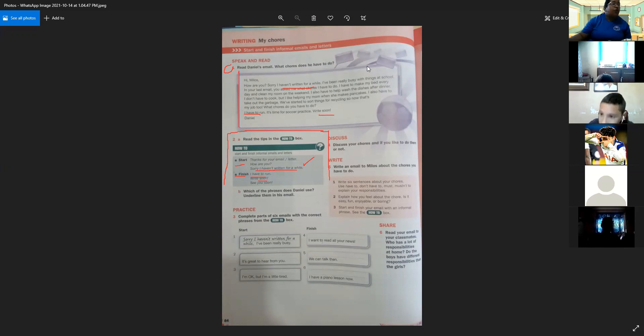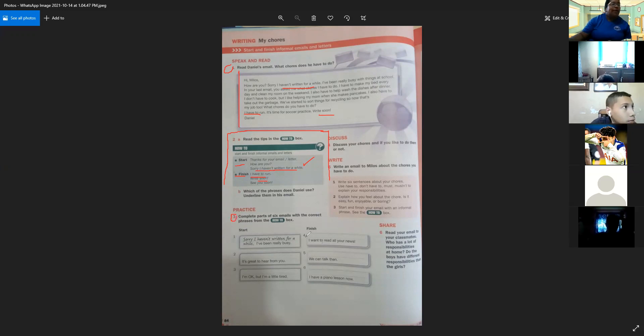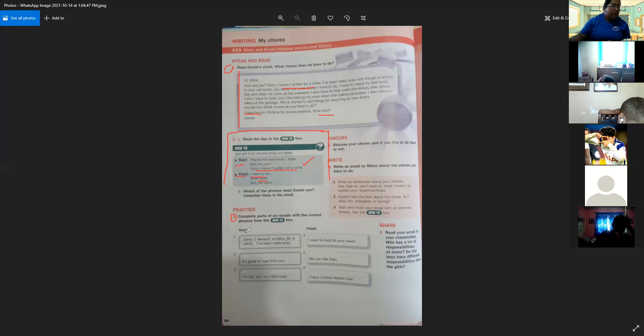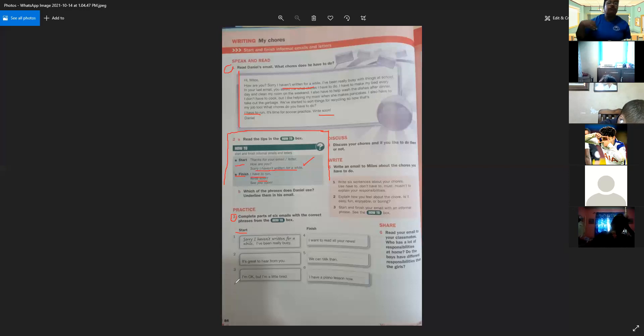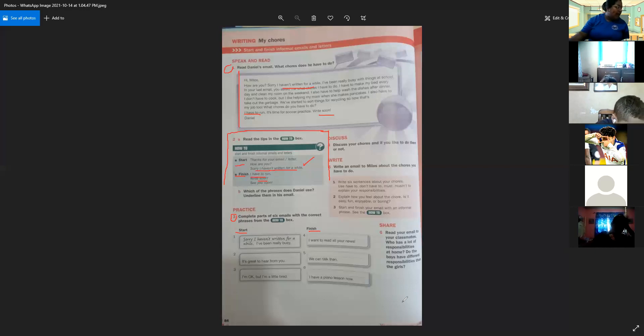So now you have to complete part number three, the practice section. Complete parts of this email with the correct phrases from the how to box. Numbers one, two, and three you have to complete with the words that we use to start an email. Numbers four, five, and six you have to complete with the words that we use to finish an email.